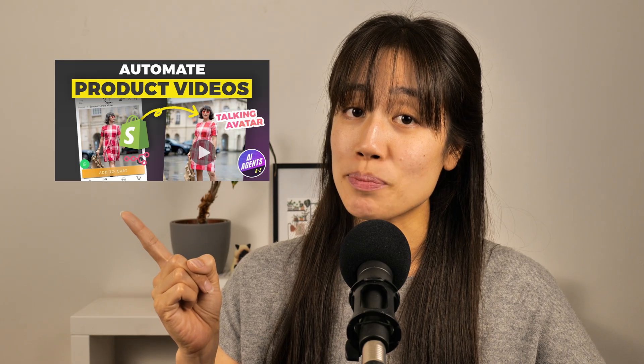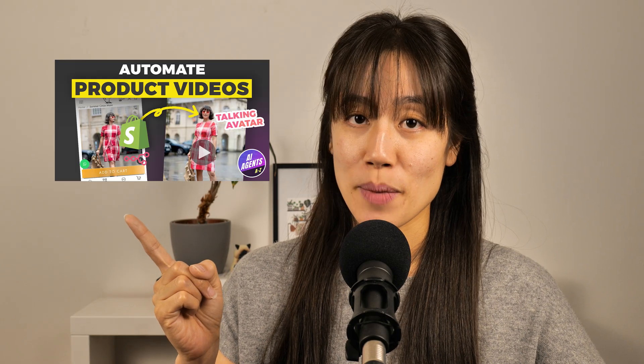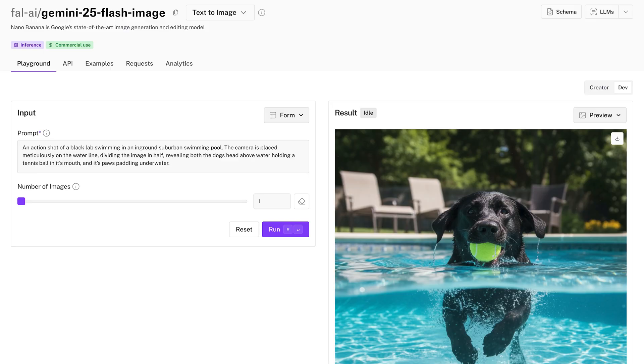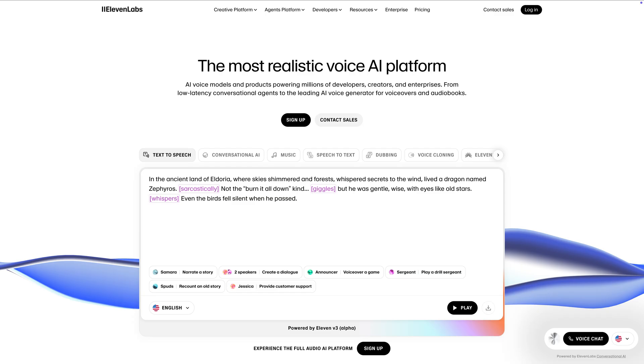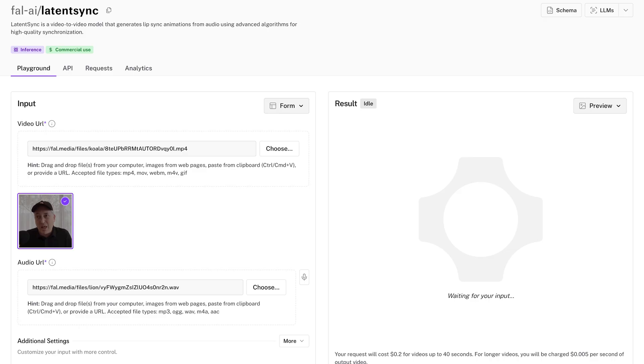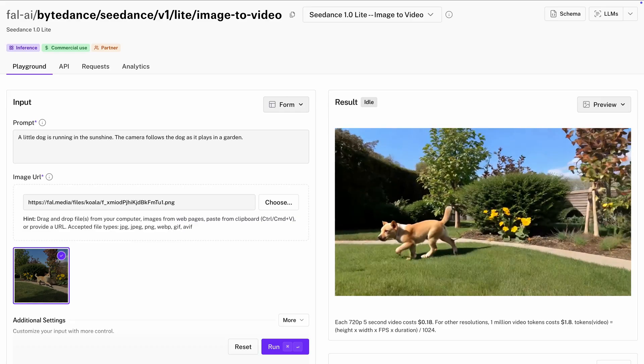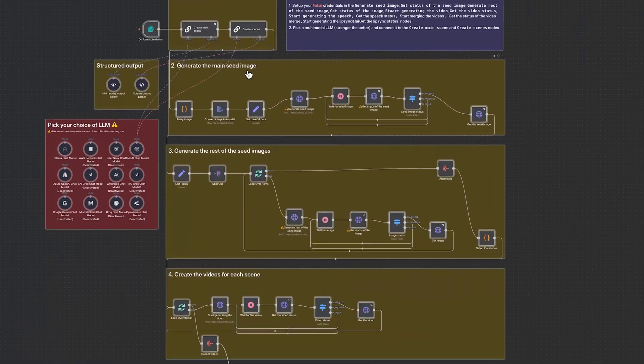If you liked our previous product video automation but wanted to use any product, now you can automate UGC videos with Nano Banana, Eleven Labs, Latent Sync, Seedance and this n8n workflow. Ready to see how it's done?